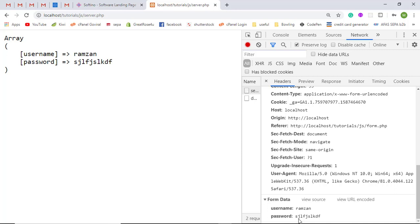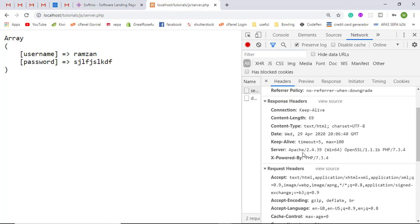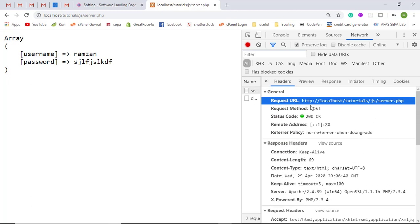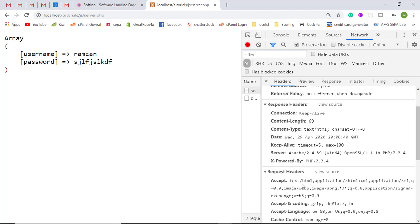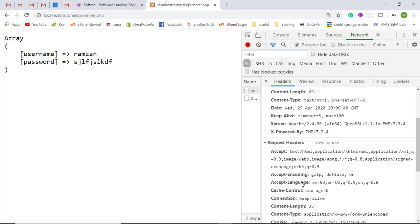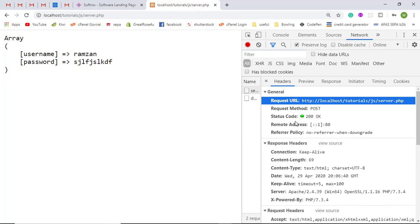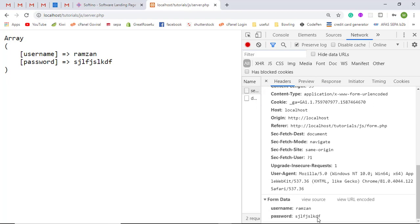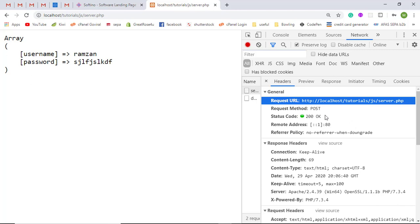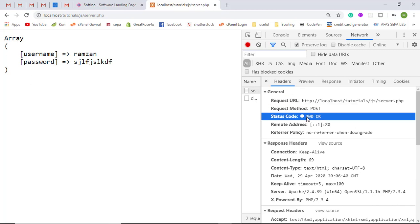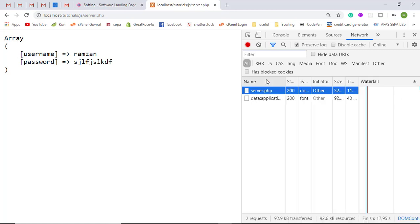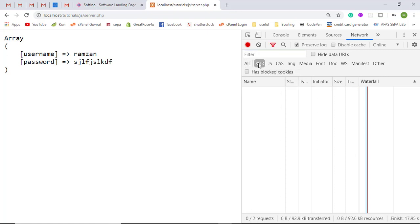At the bottom, you can see the form data: username is 'Ramzan' and password is the value entered. You can see the data that was sent in that specific request. In this way we can identify whether the correct data is being sent — if something is missing, we can find out from this information. The status code here represents the success or failure of a specific request.